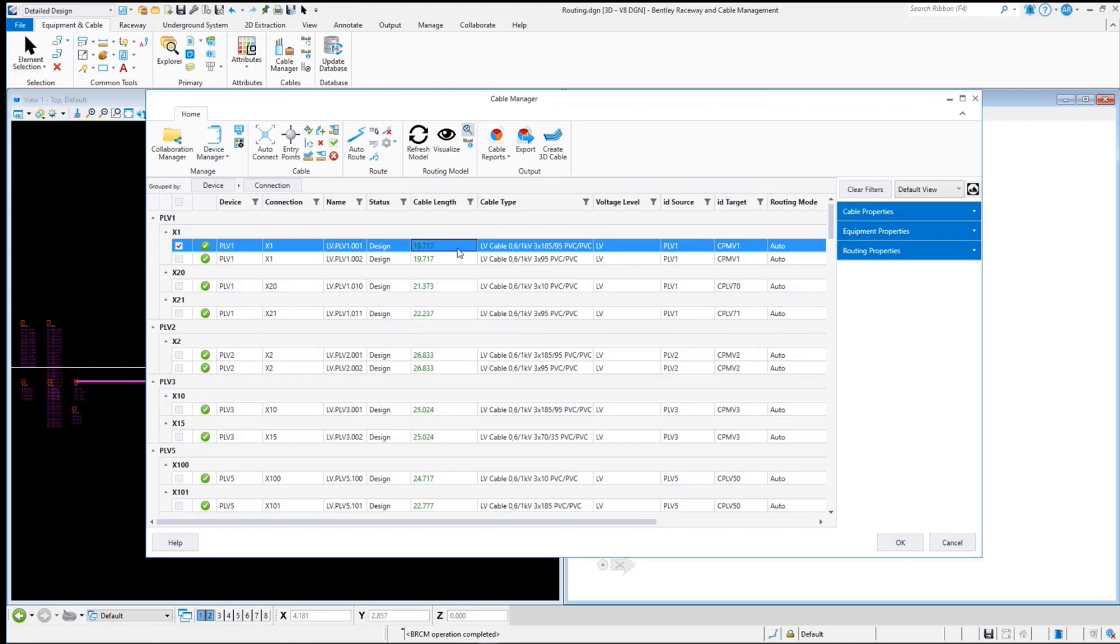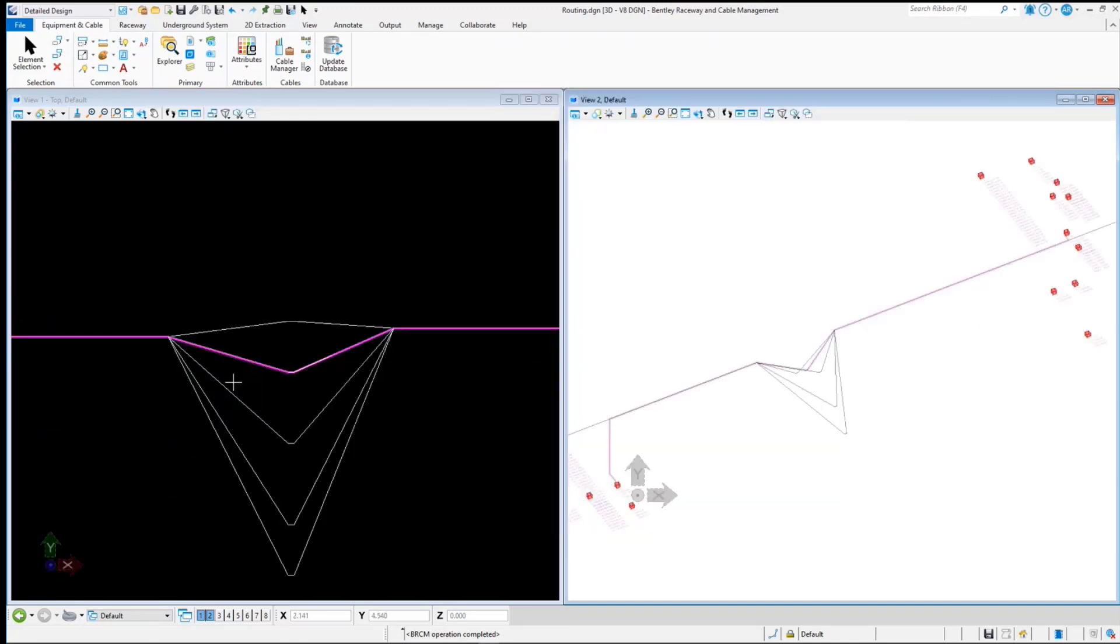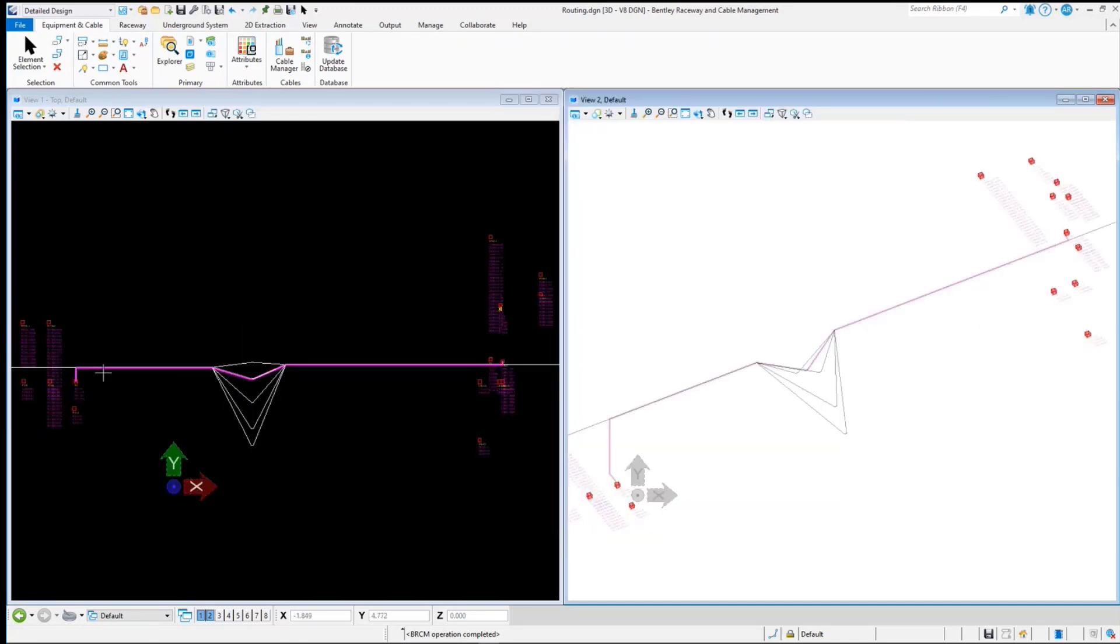Now select the cable and visualize. You will see that the cable has routed through the raceway, virtual connection, and transit to the other room.